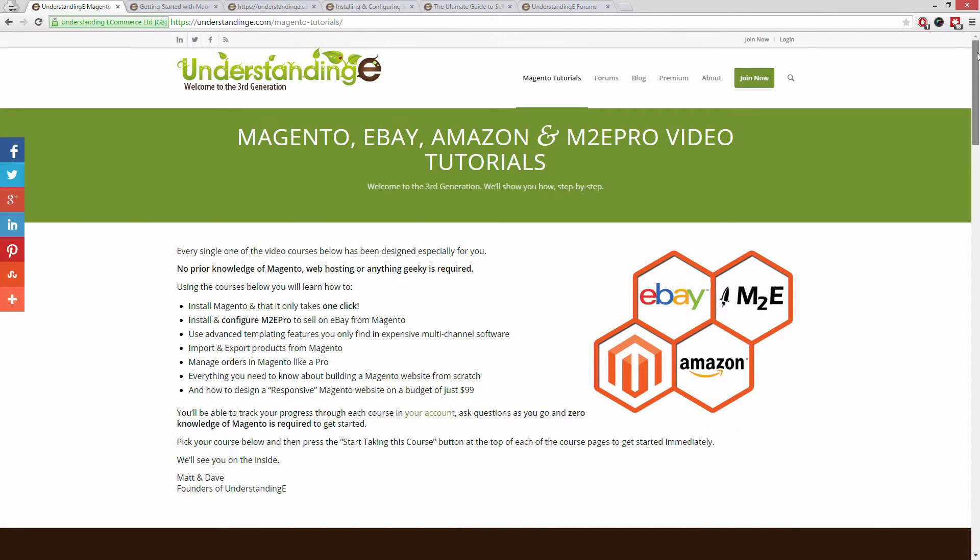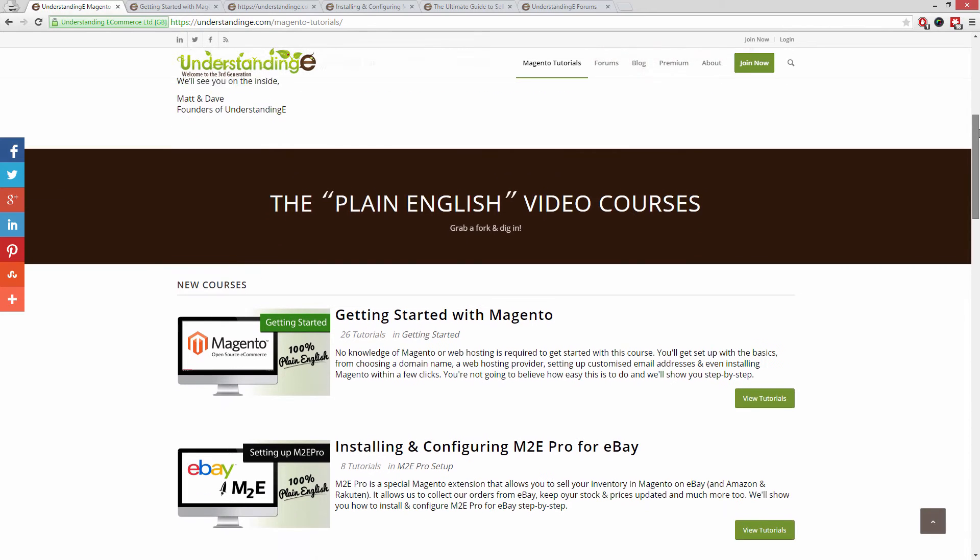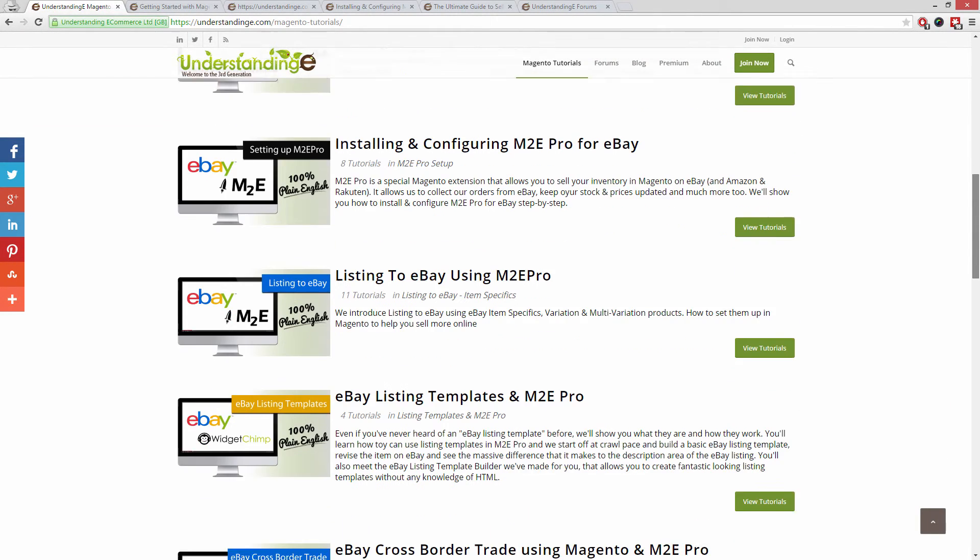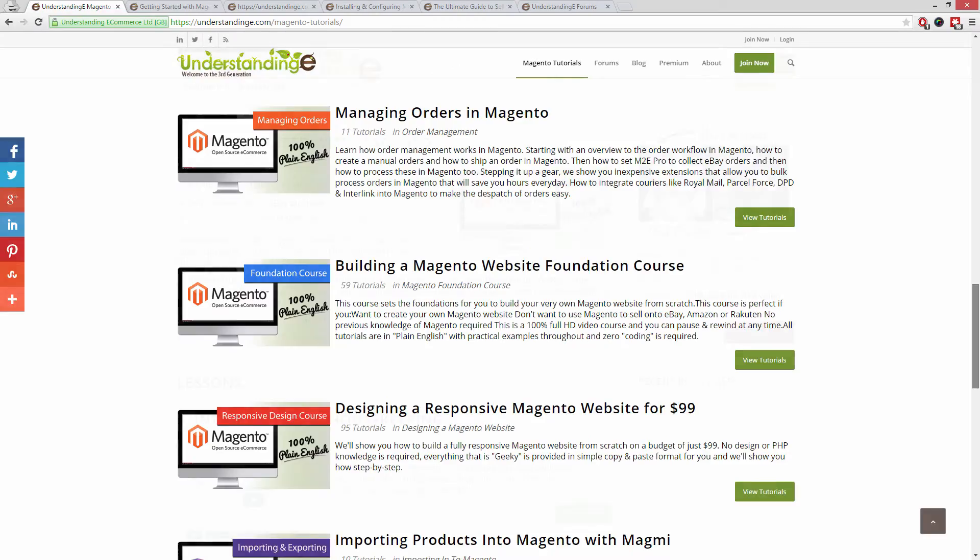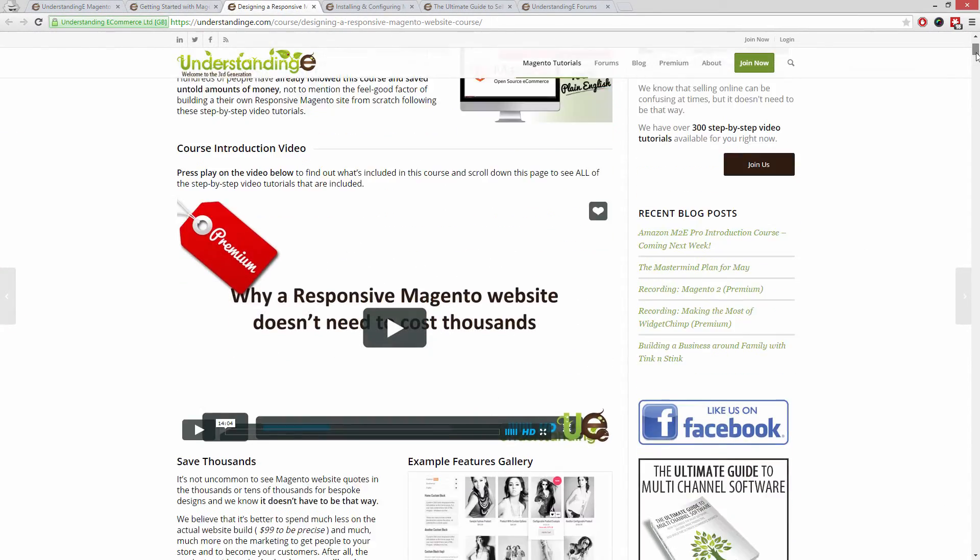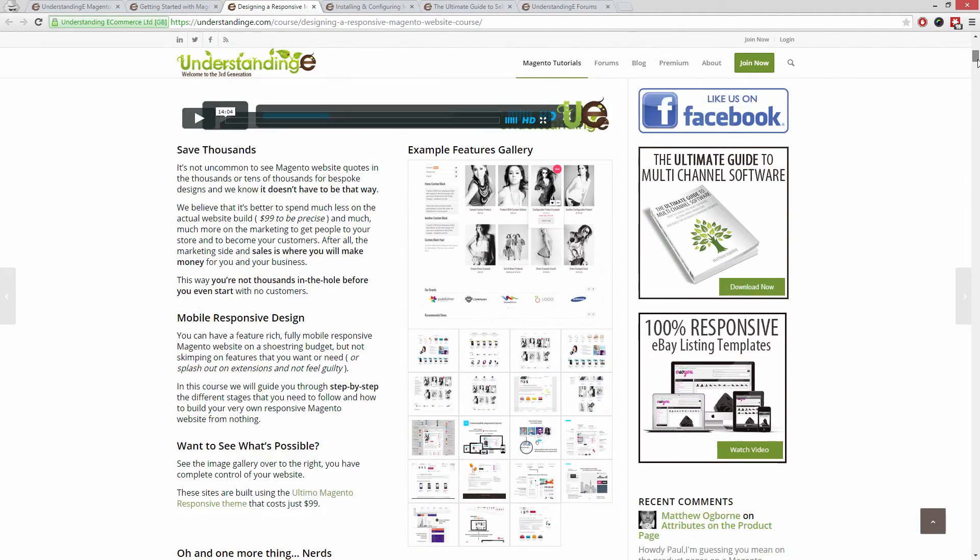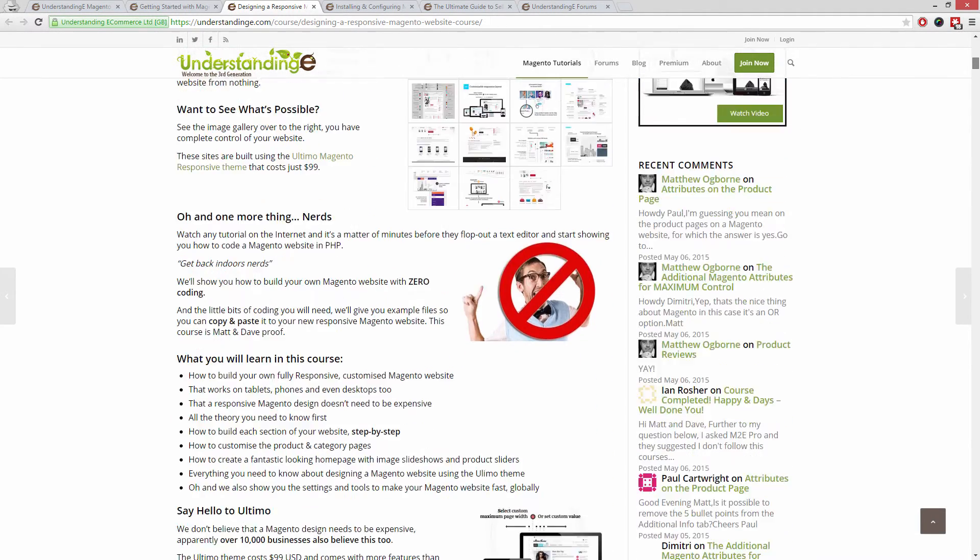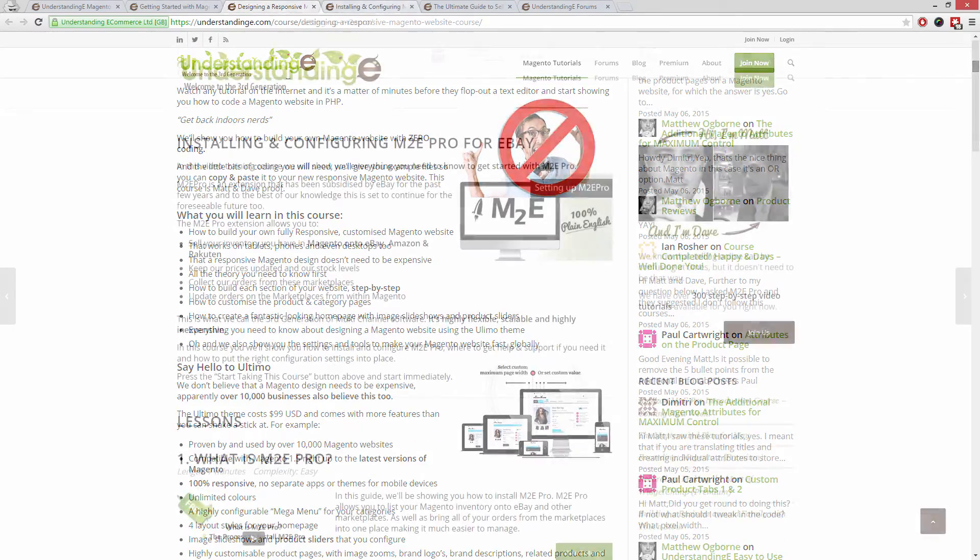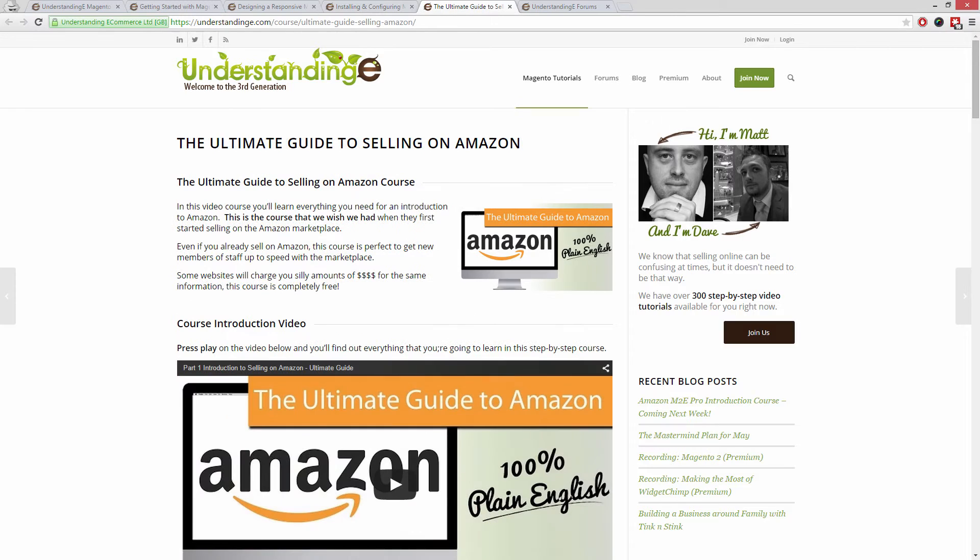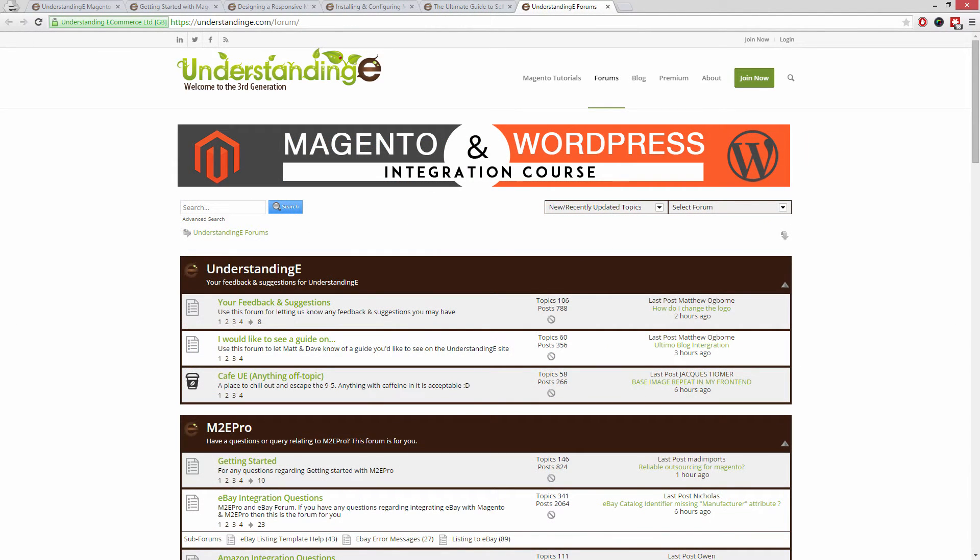We believe to use Magento you don't need a degree in nerd, and we've created over 300 step-by-step video tutorials at understandinge.com to help you. In these tutorials, you'll learn how to use Magento with no prior knowledge, how to build a fully responsive Magento website for just $99, which is about 65 quid.